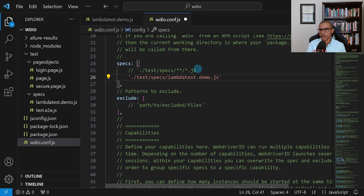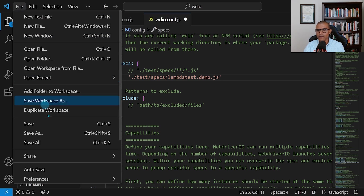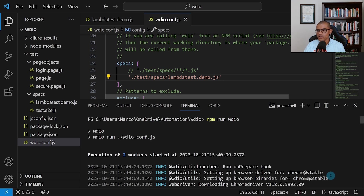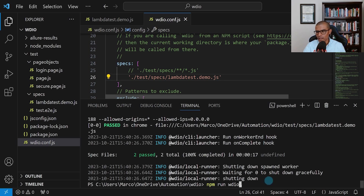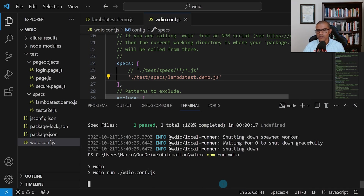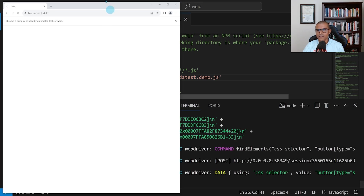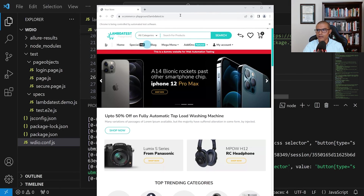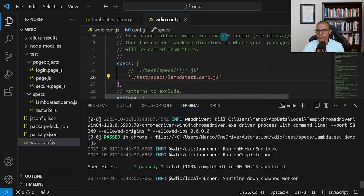I'm going to save everything again. Then reopen the terminal with Ctrl+Tilde and use the up arrow to bring up the last command and press Enter. This time we should only see our test being run — there's only one browser window opening, and this is the test: it's going to click the search button.